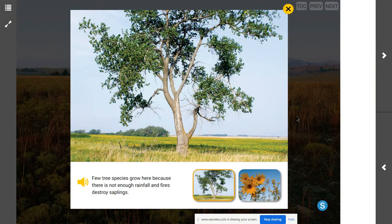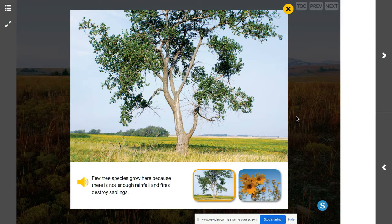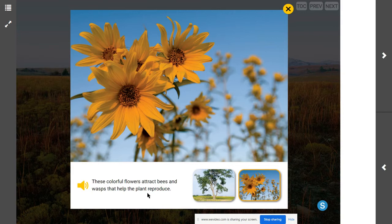How would a tree survive and why are there so few on a grassland? Few tree species grow here because there is not enough rainfall and fires destroy the saplings. What function do colorful wildflowers serve? These colorful flowers attract bees and wasps that help the plant reproduce, carrying pollen so the plant can live on.